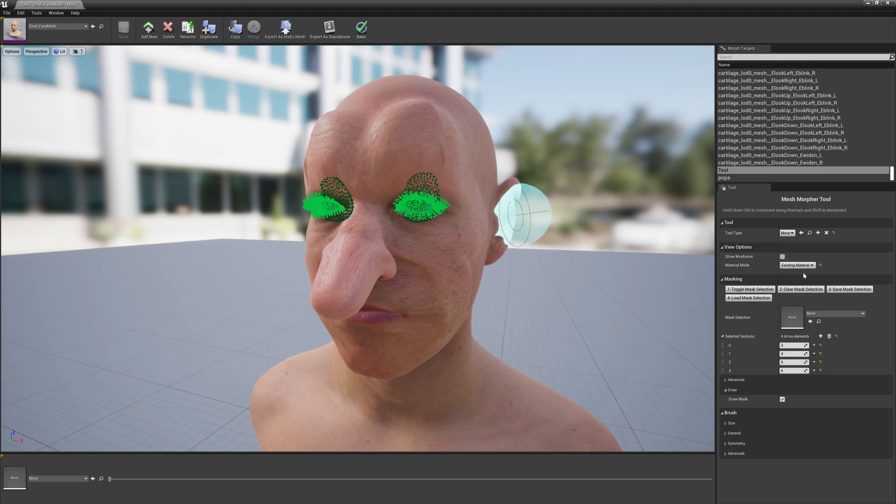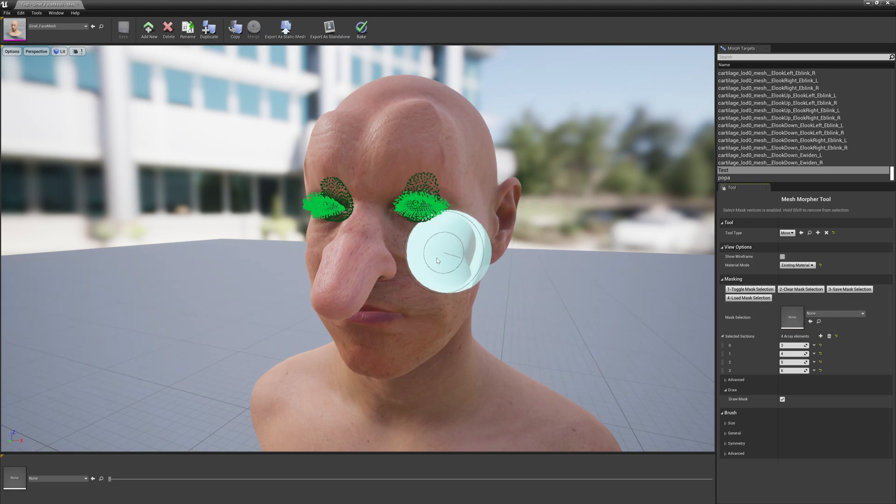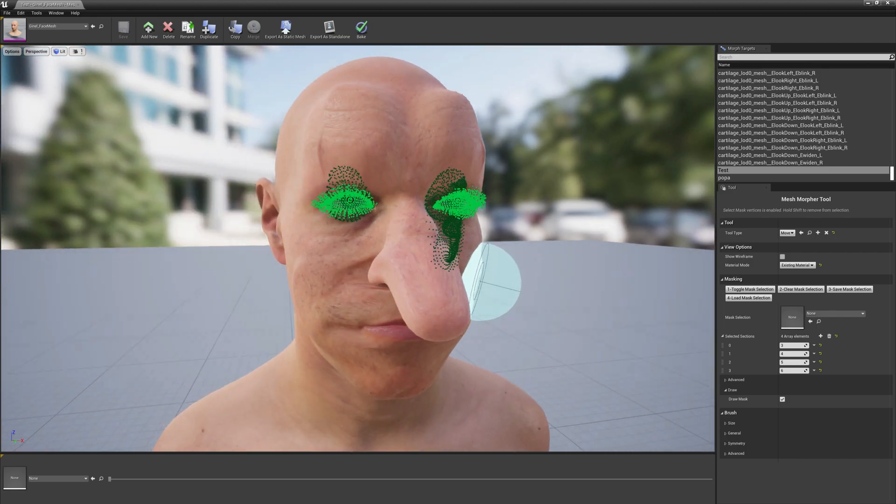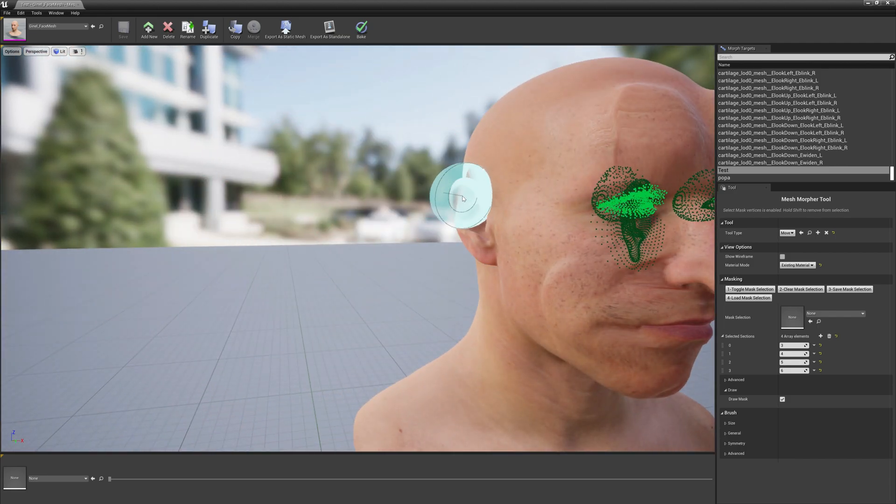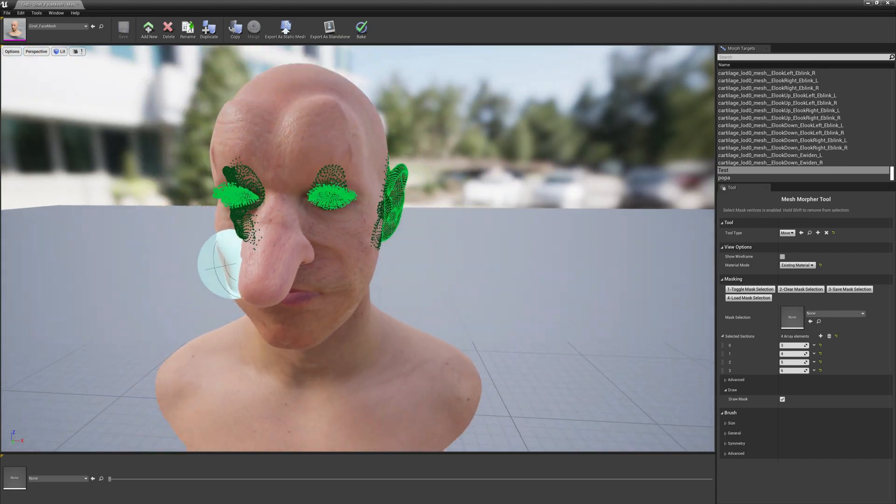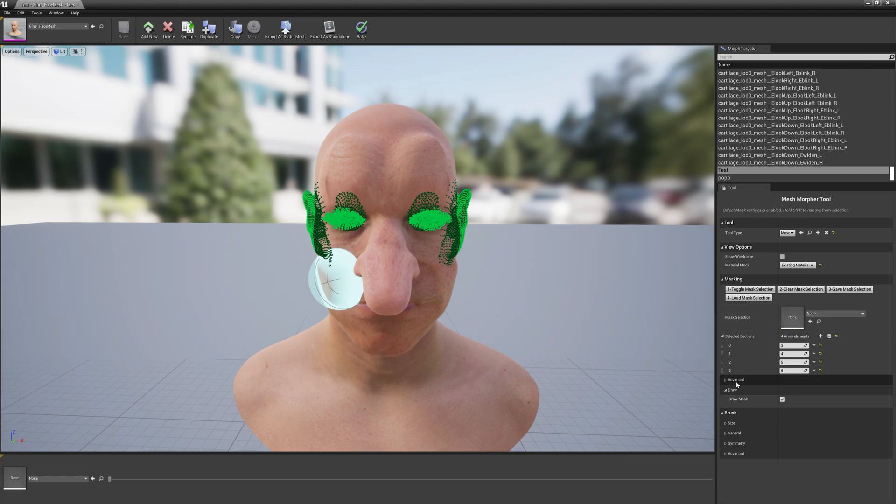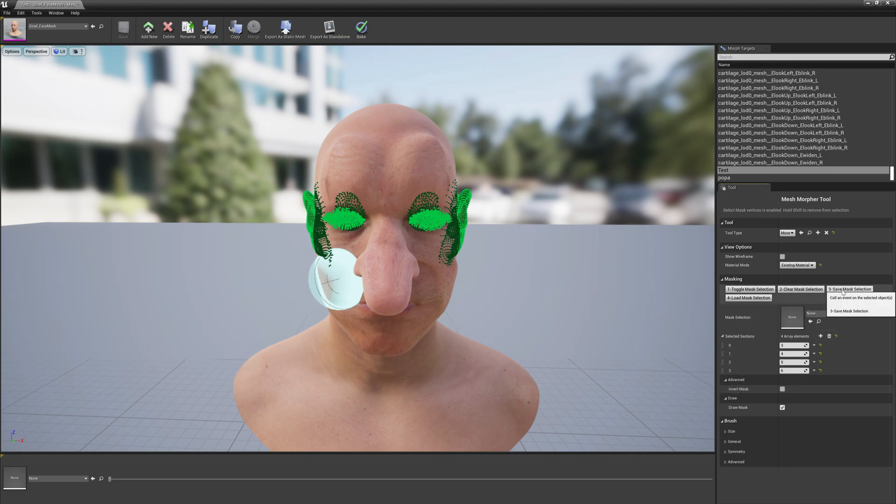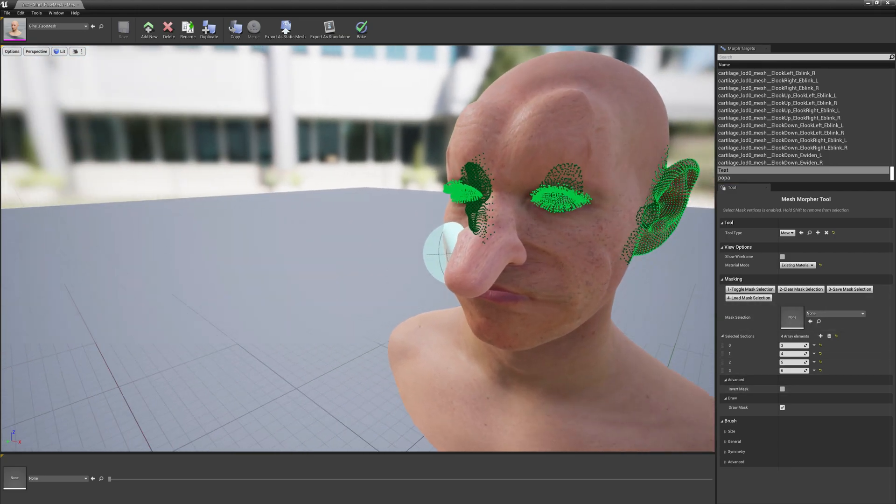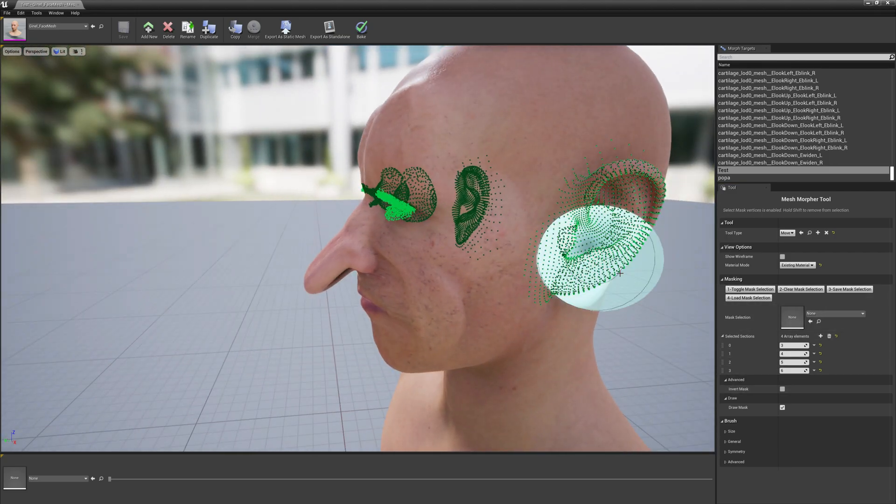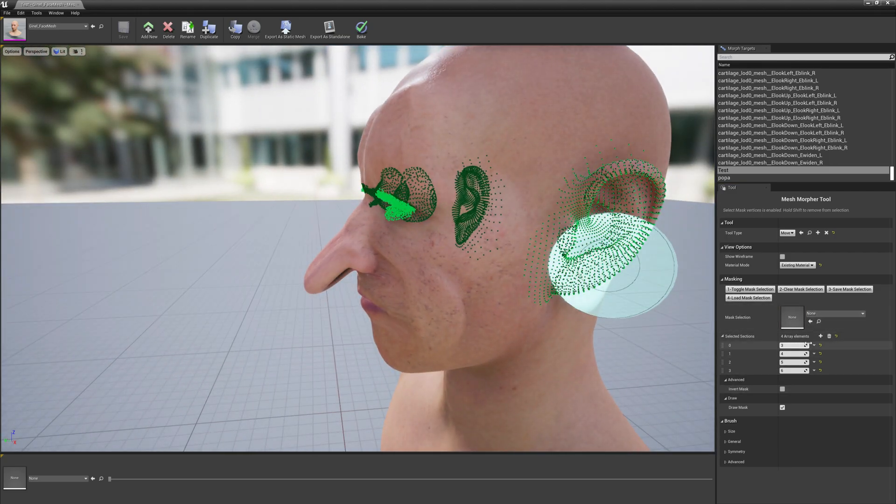You can obviously add, if you toggle mass selection you can add ears as well to this selection, and you can invert or use normal masking. And obviously you can save selection so you don't have to do this section selection every time.